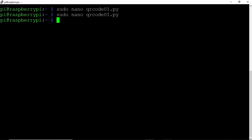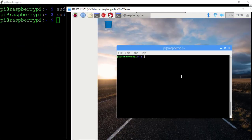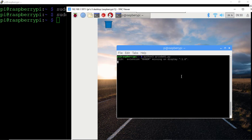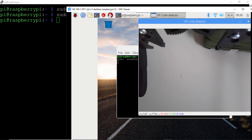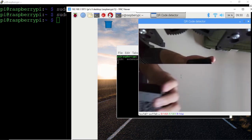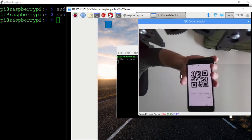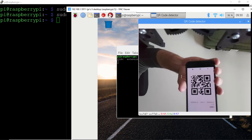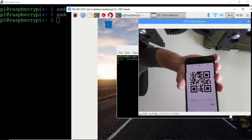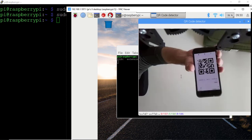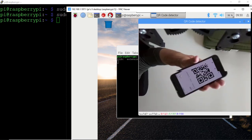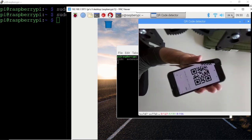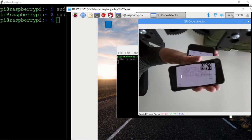And let's pop back over to VNC to run this updated script. I'll type Python3 qrcode01.py. Looks like we have resolved the video input output error, and now we have a live stream of our video feed. You might notice the camera here is upside down, and this is due to how I have my Raspberry Pi mounted.